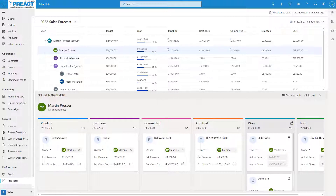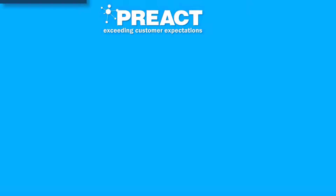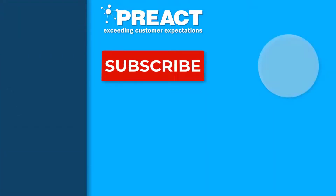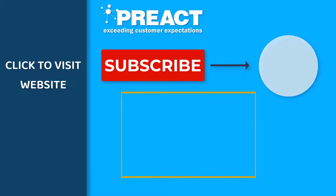As you can see, sales forecasting can be a really powerful tool to see what's coming in the future. Please get in touch with us if you have any questions regarding forecasting. Like this video if you've enjoyed it and don't forget to subscribe to the Preact YouTube channel if you want to see more videos about Dynamics 365 and the Power Platform in the future.